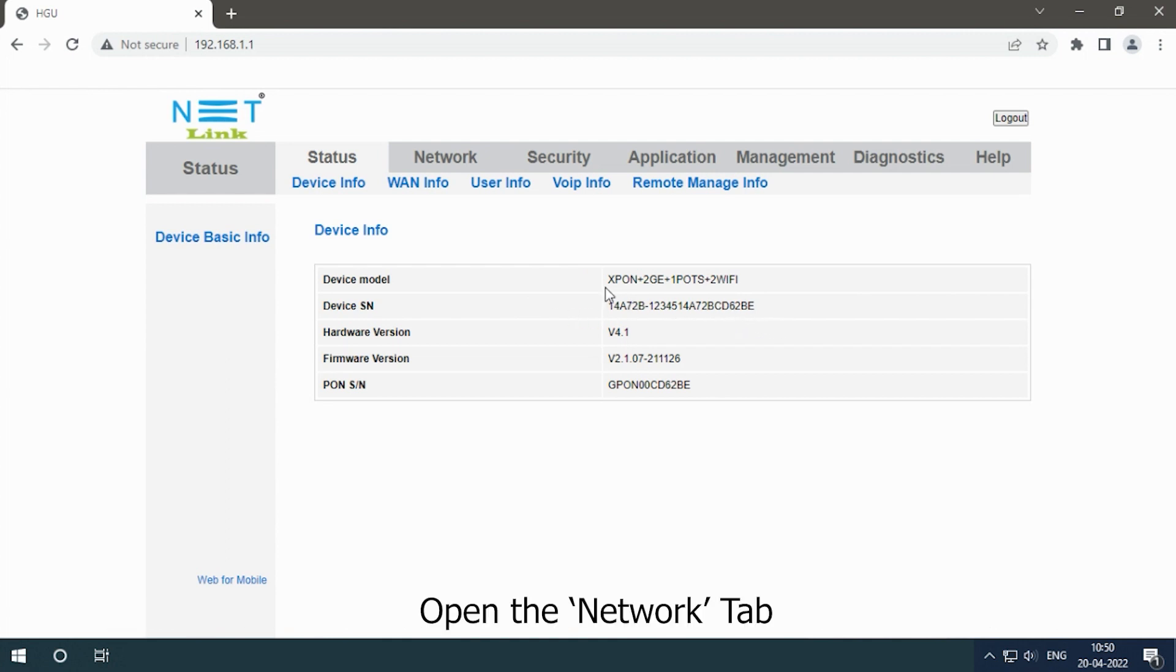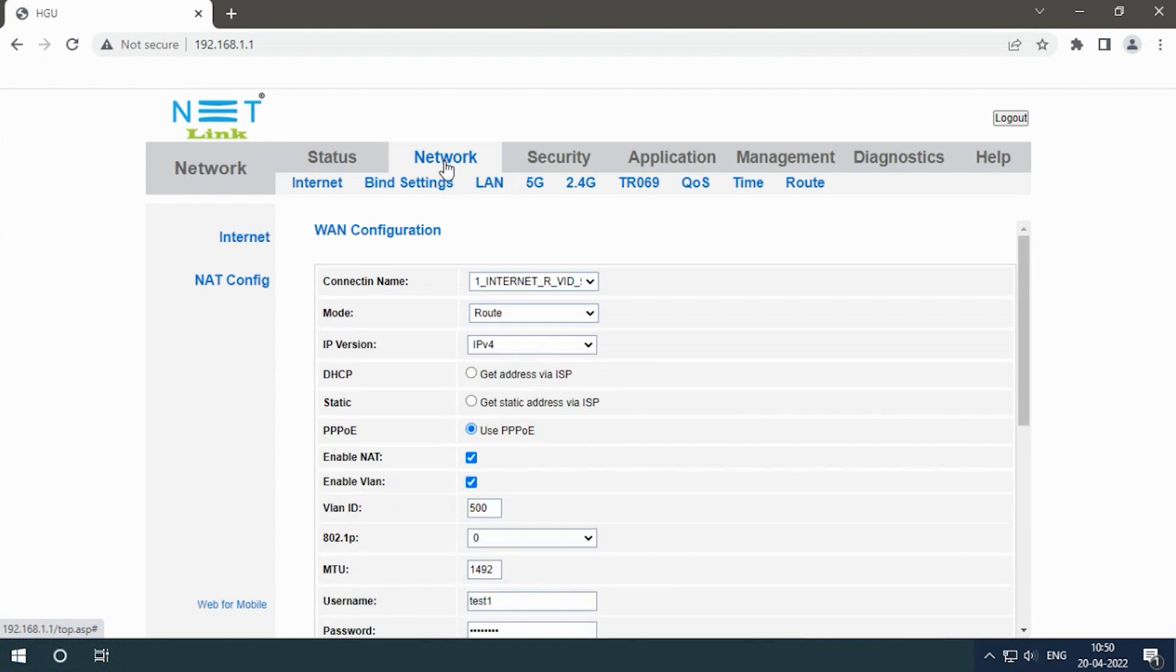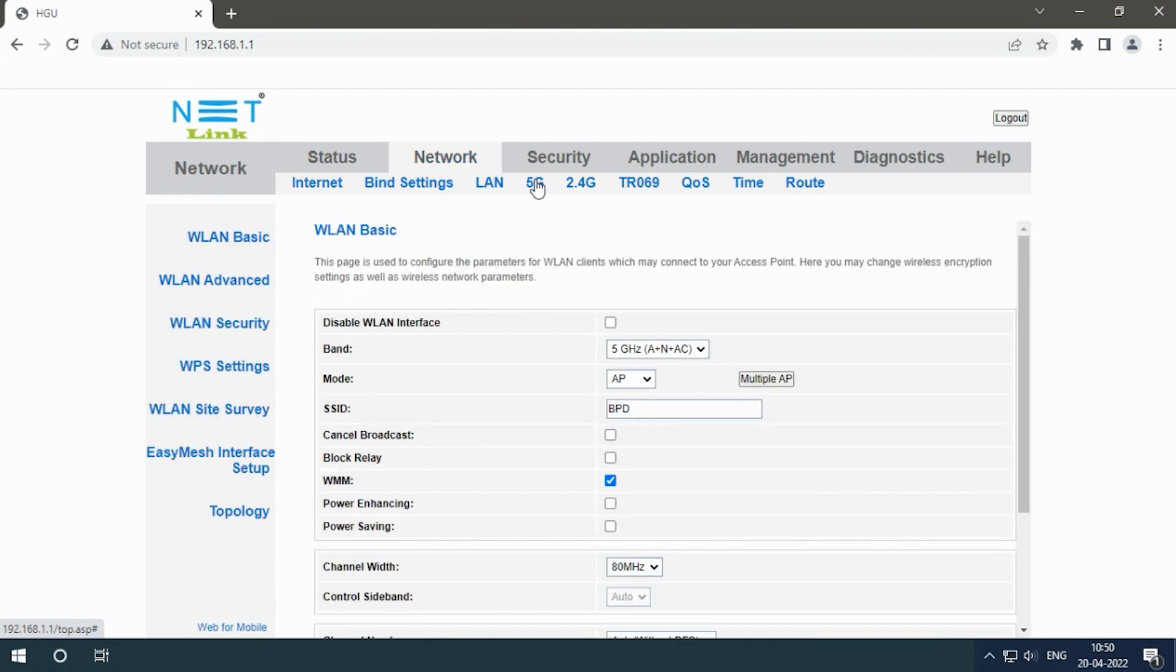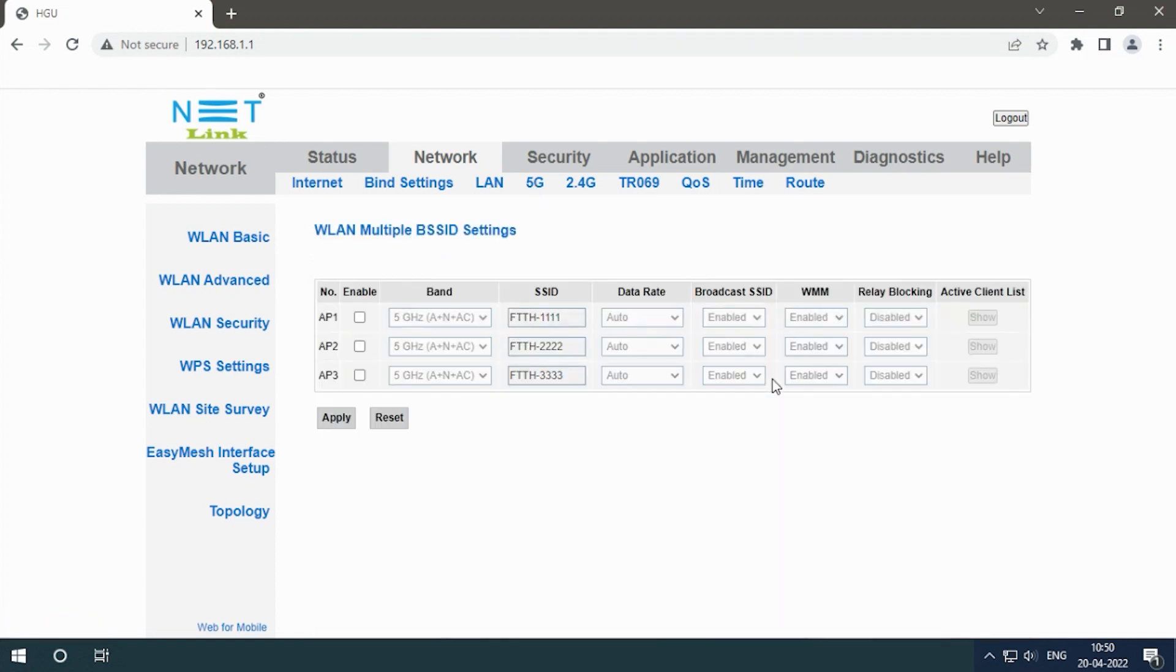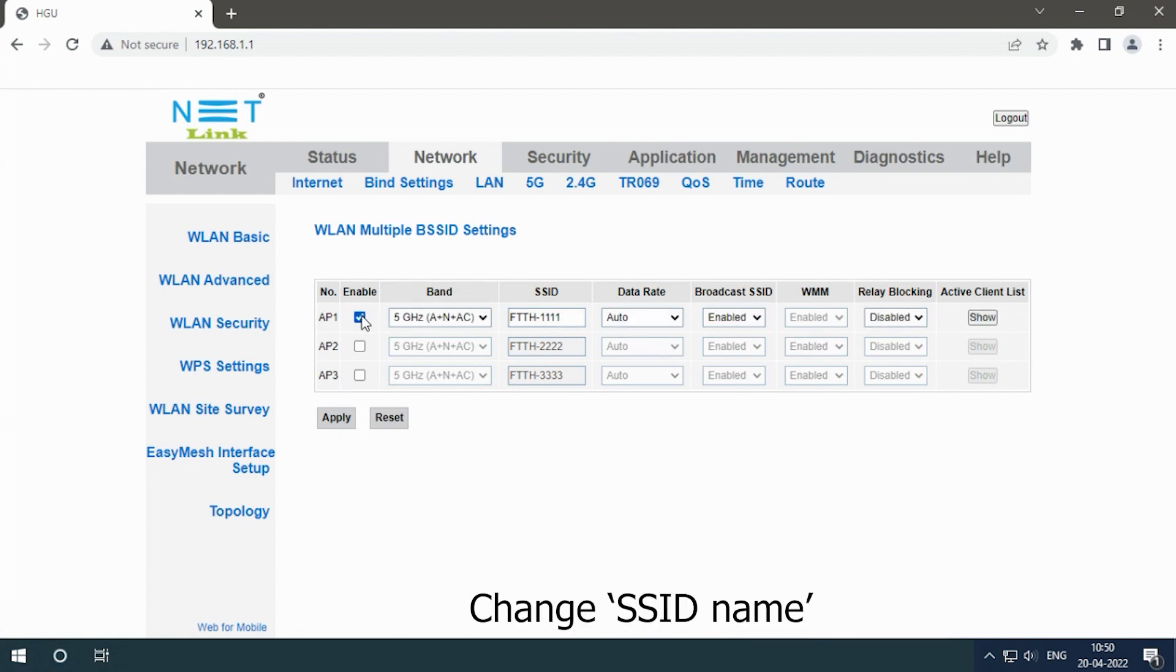Open the Network tab, select 5G option, select the mode as Multiple Access Point, enable Access Point 1, and change the SSID name.